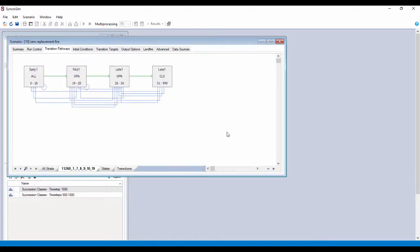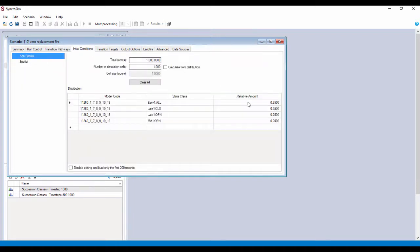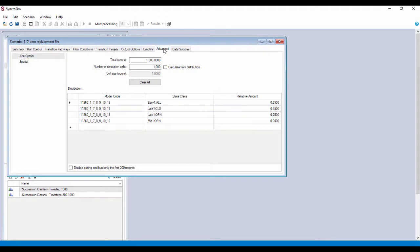We have four states and associated transition pathways. That looks reasonable. Initial conditions, we have the same relative amount in all the states. Now, let's go over to the advanced tab.